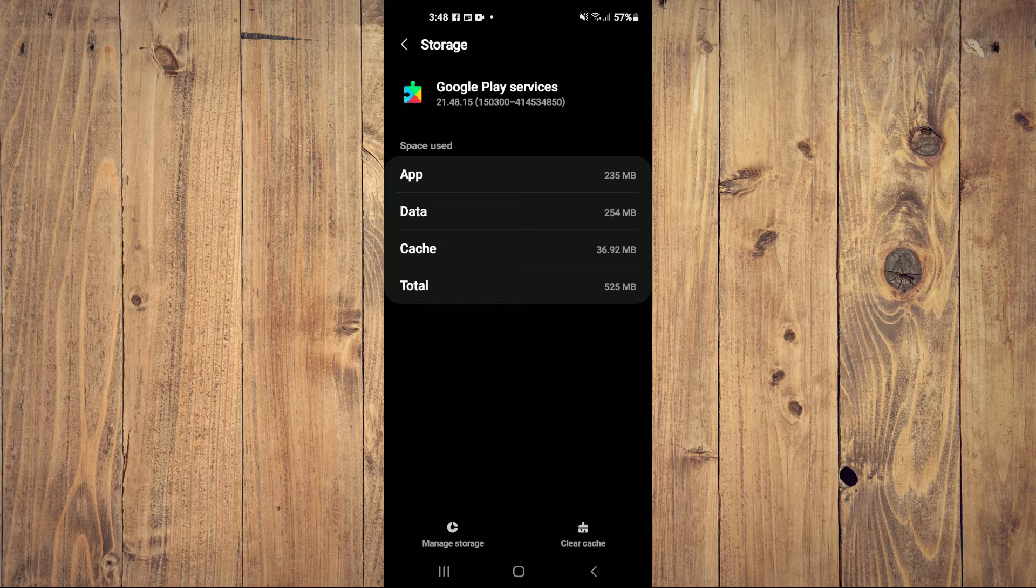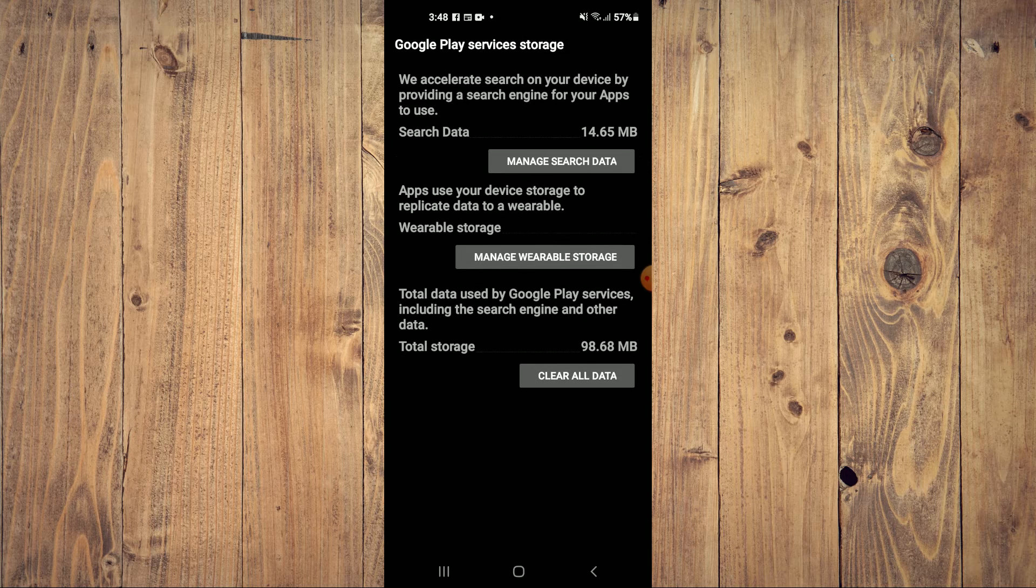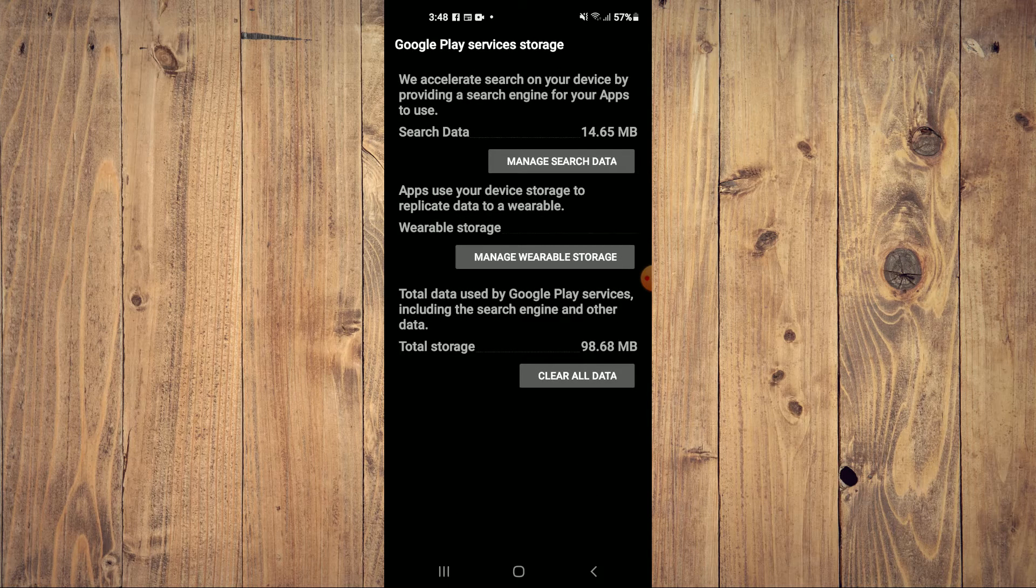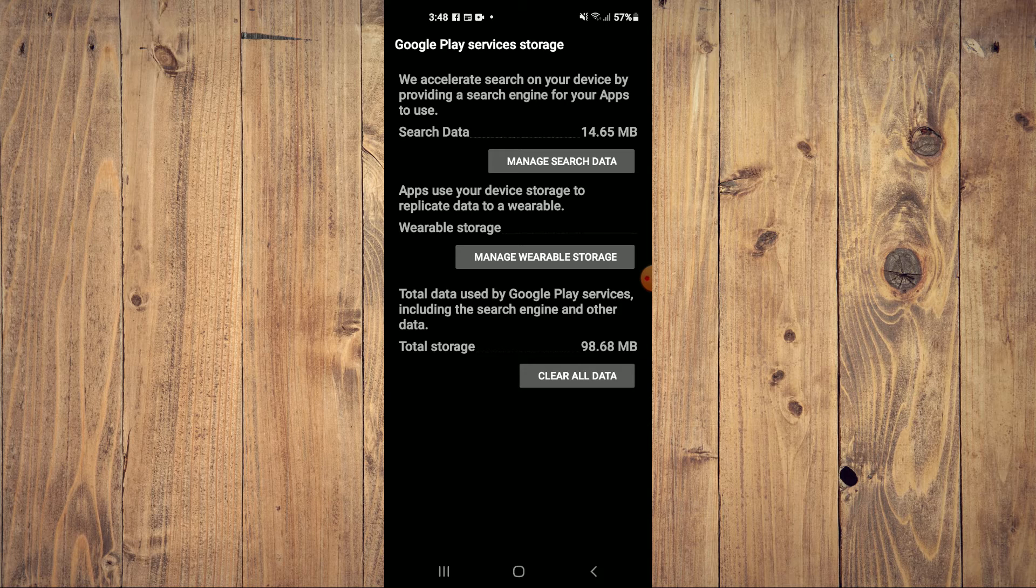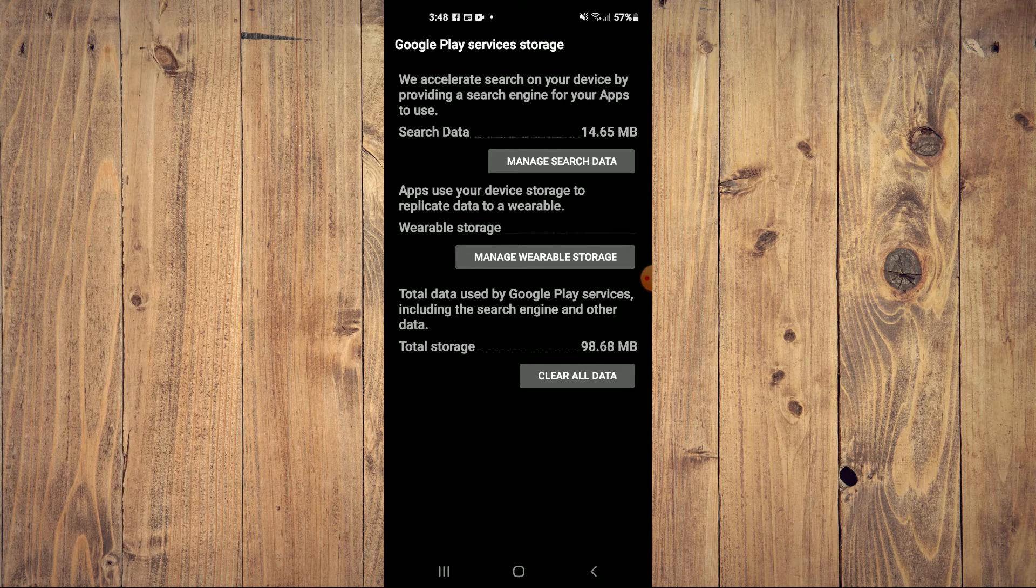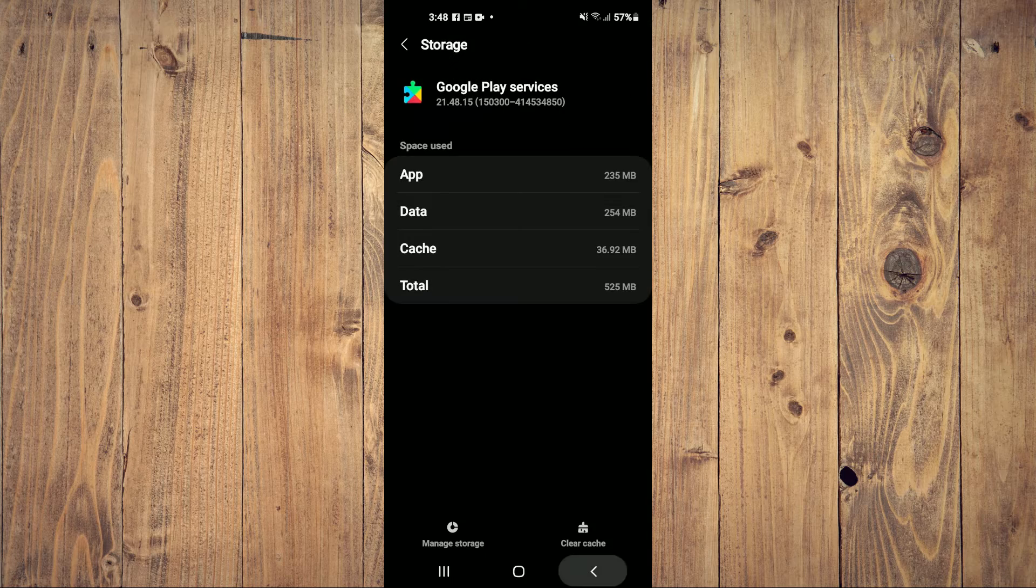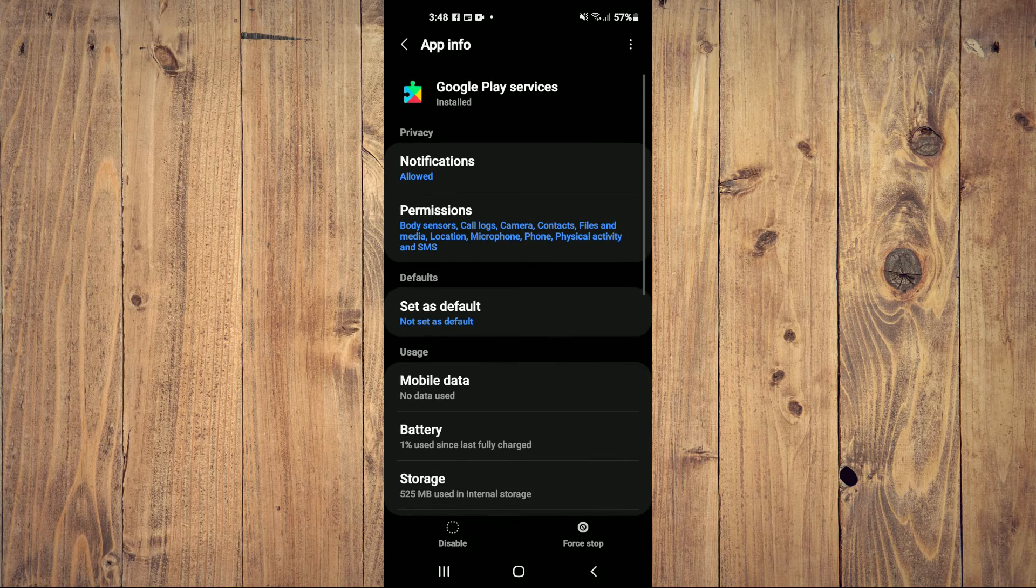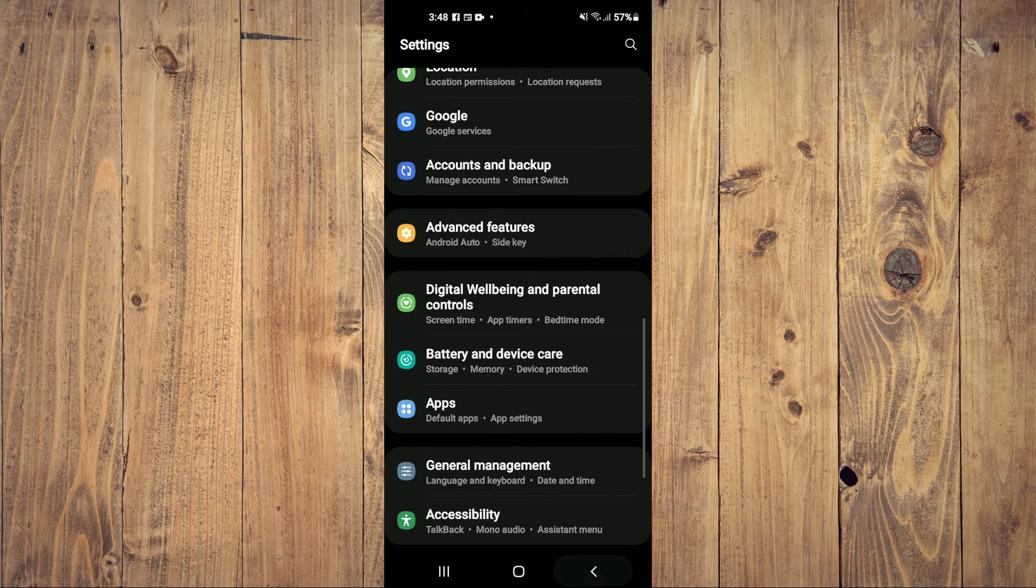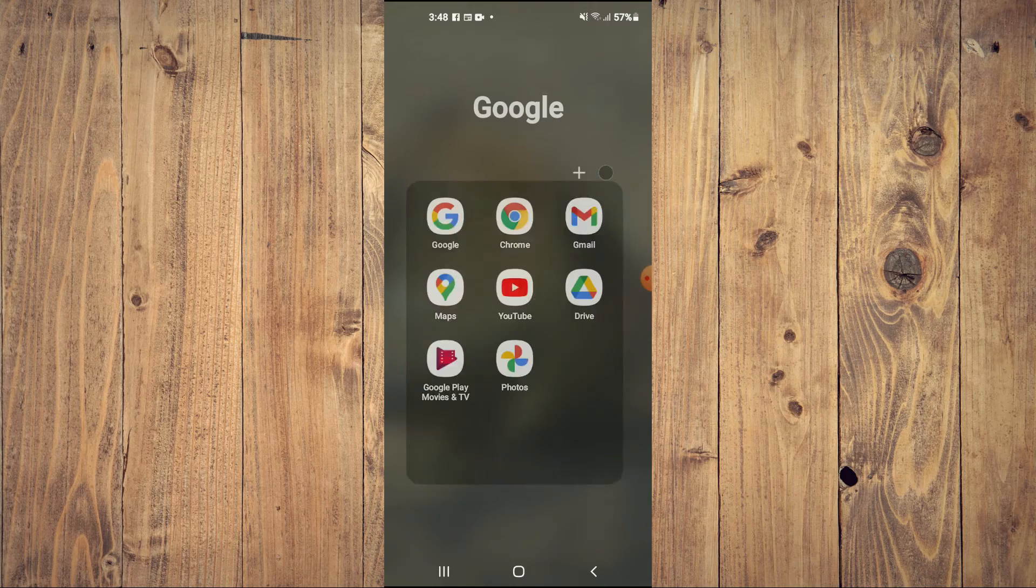In the bottom left-hand corner, select the last option that says Clear All Data. After clearing all data, close out of Settings and open Chrome.